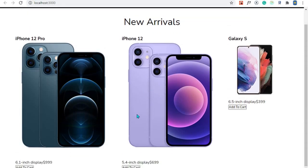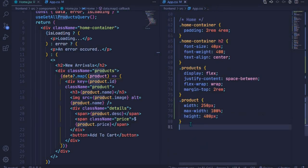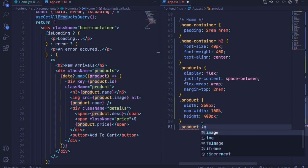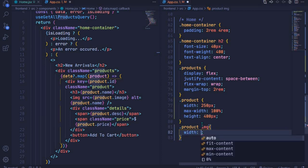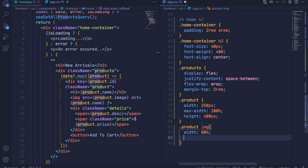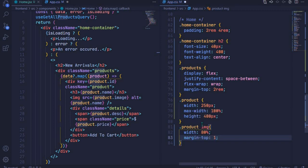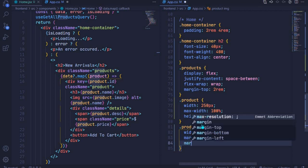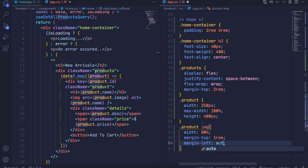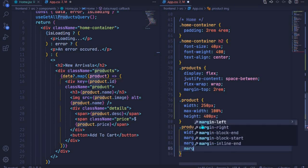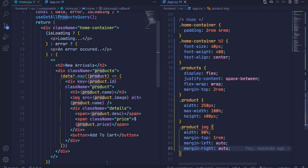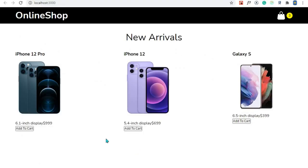Not much has changed — we need to style the images so they're not too big. I'll select the image using dot product img and add a width of 80%. Then I'll add margin-top of 1rem for spacing between the image and the product name, plus margin-left: auto and margin-right: auto to center the image inside the product card. Saving that — much better, nicely spaced.